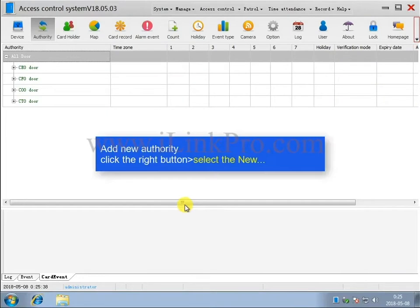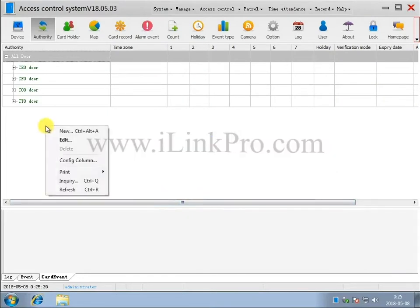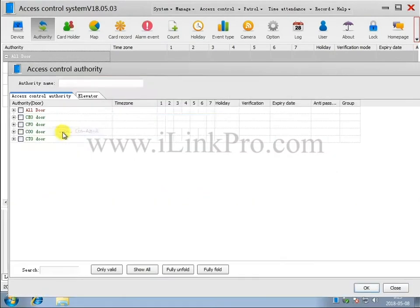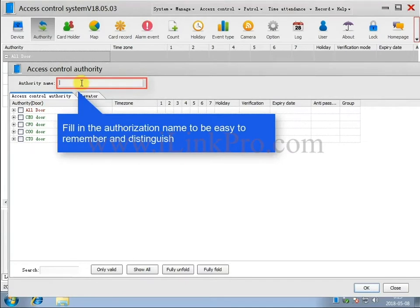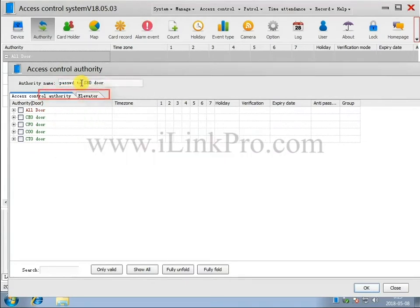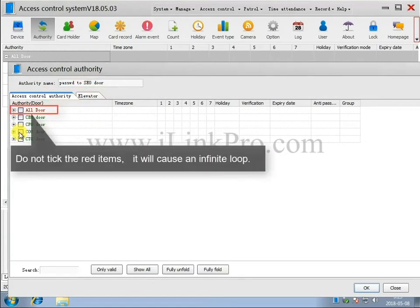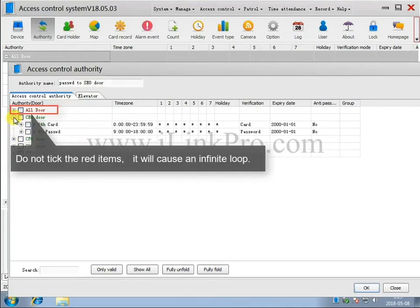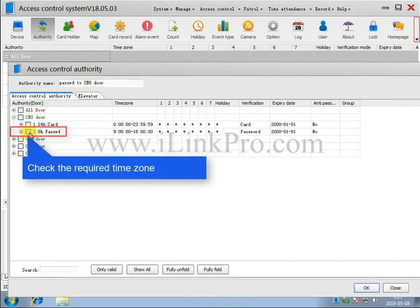Add new authority. Right-click and then select New. Fill in the authorization name so it'll be easy to remember and distinguish. Do not click the red items, it will cause an infinite loop. Check the required time zone.